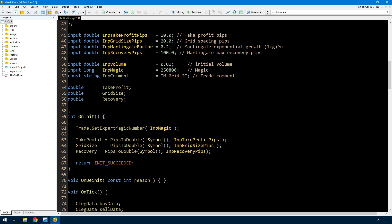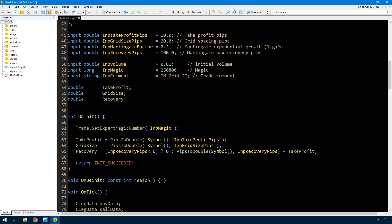There's a little more to this one though. If you set a distance between trades of 20 and want a 10 pip profit, when you enter a recovery of 100 you're expecting that to be 100 from the entry price until the take profit. I only care about the distance to the average price, so I'm going to subtract the take profit amount from the recovery — so when you enter 100 it's actually four and a half levels plus the 10 pip profit. I also want to allow you to disable recovery: if you enter a recovery pips of less than or equal to zero, it's set to zero, and I'll use that as the flag through the rest of the code.